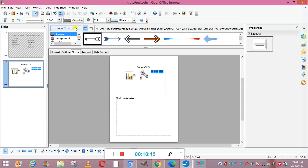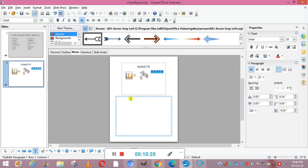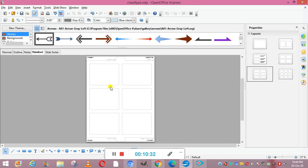The third view is notes view. This view shows one slide with a space at the bottom to add notes, where you can write whatever you want to explain about the slide. The fourth view is handout view. In handout view, you can edit the handout master — these boxes allow you to influence the look and layout of the handouts before you take a printout.